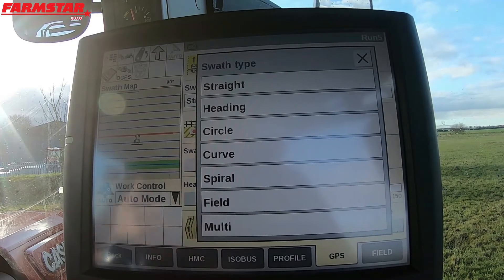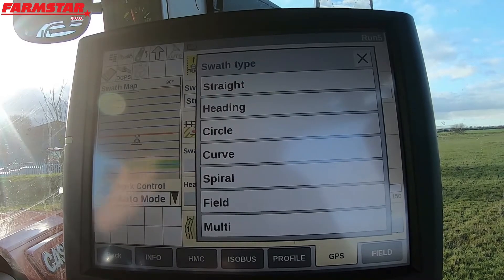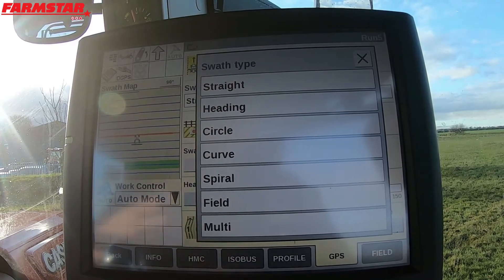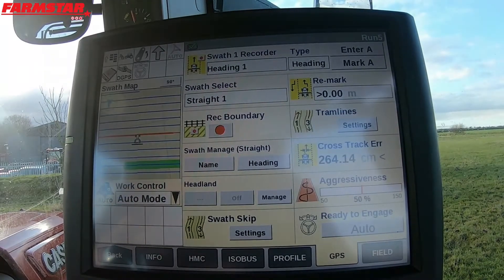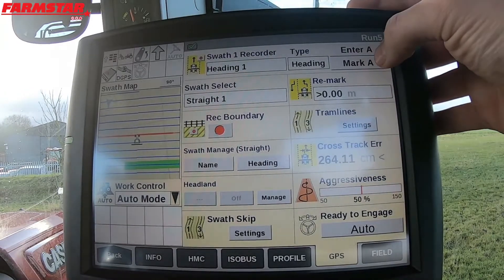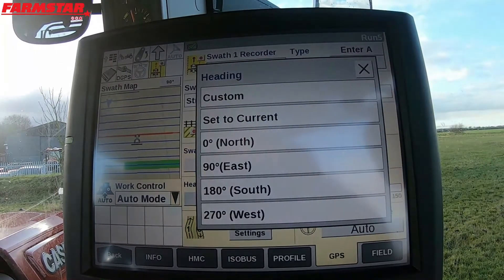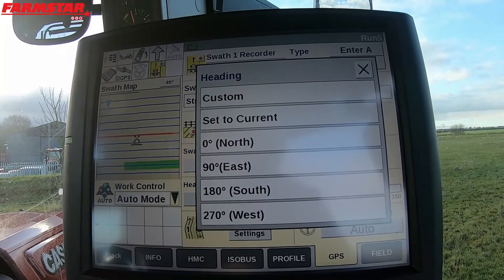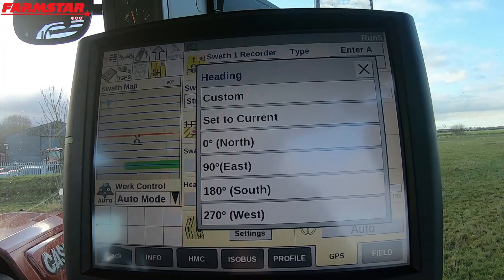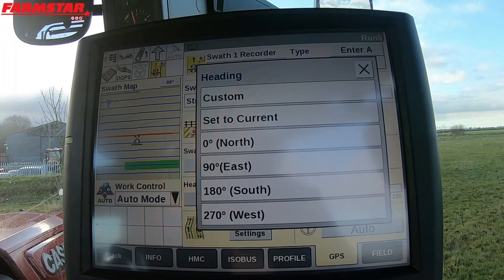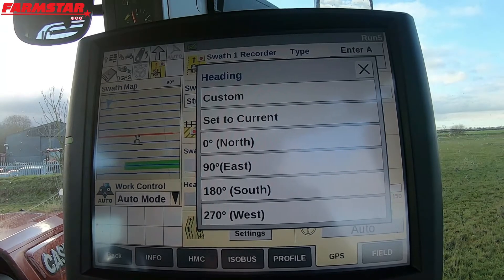Heading is slightly different — people confuse this with headland but it's nothing to do with your headland. It's basically the direction you're facing, the heading you're going in. If I click on heading it comes up with 'enter A' or 'mark A'. We've got custom, set to current, or we've got north, east, south, and west. Set to current puts the A-B line in the direction of the tractor — wherever you face the nose of your tractor, it will put in the A-B line.